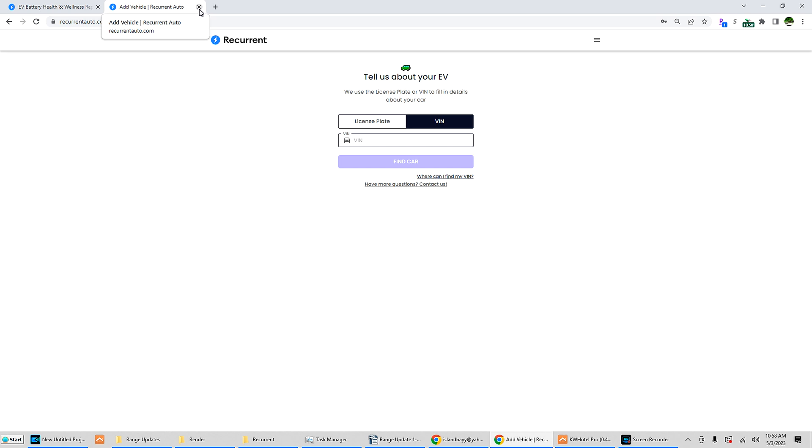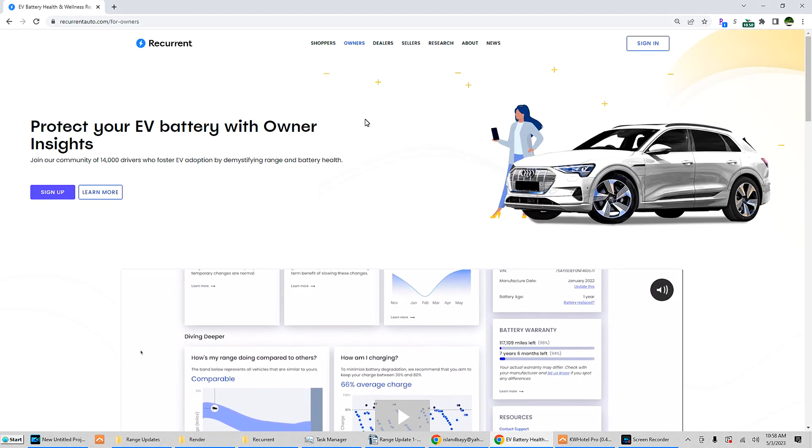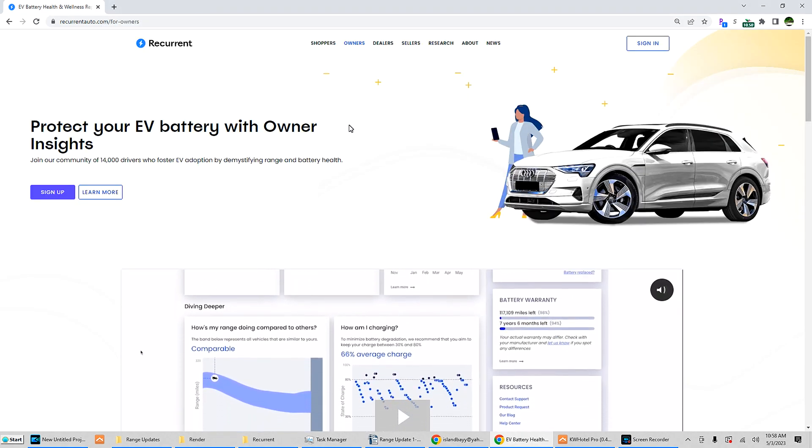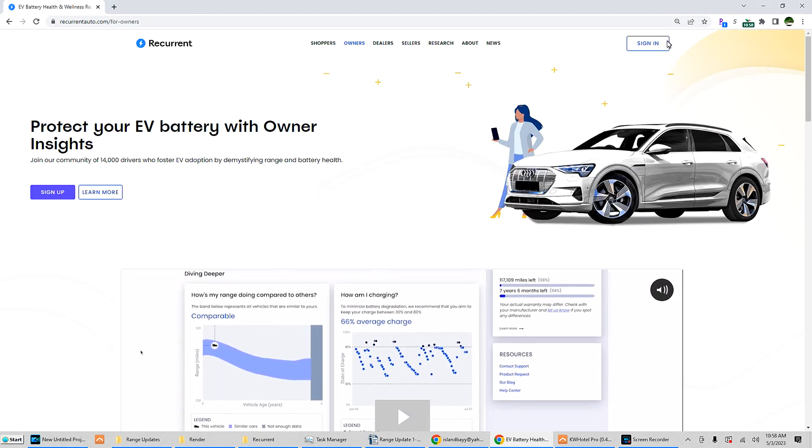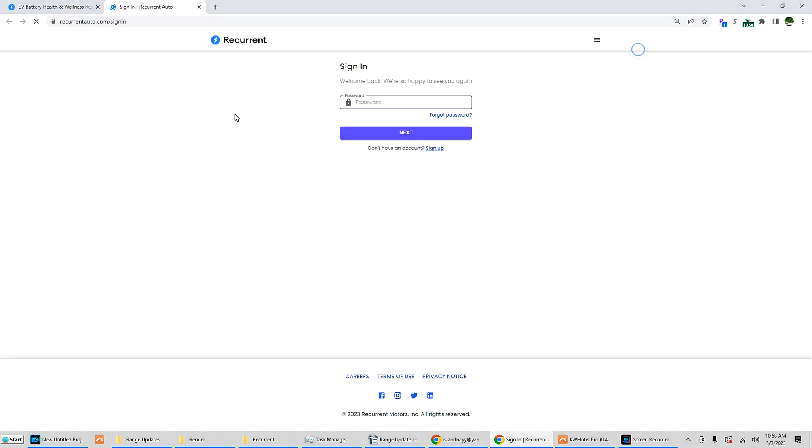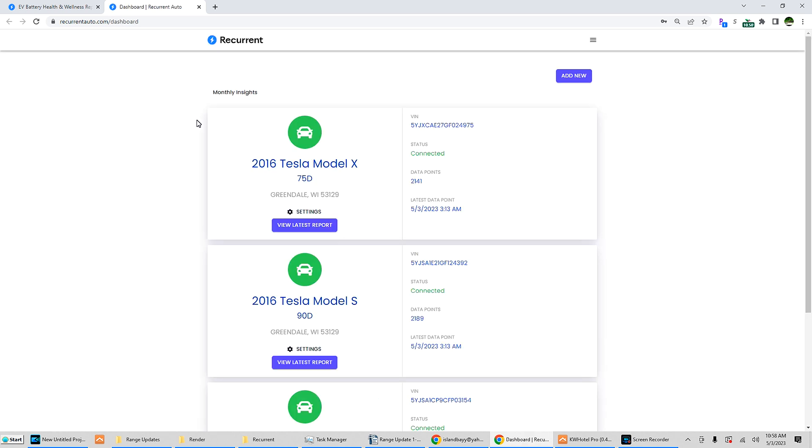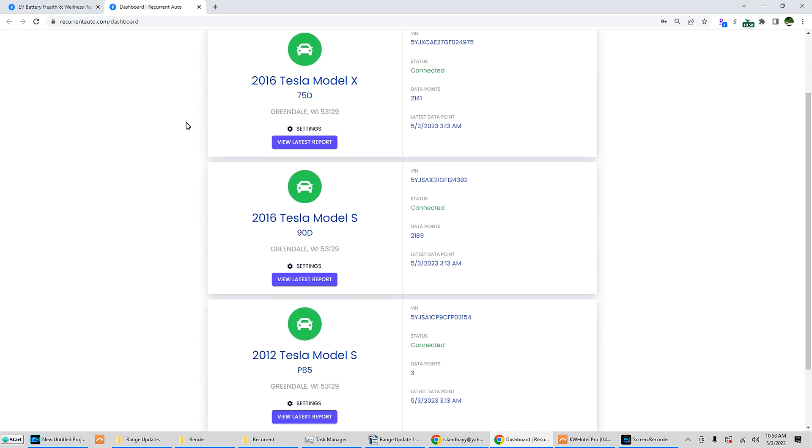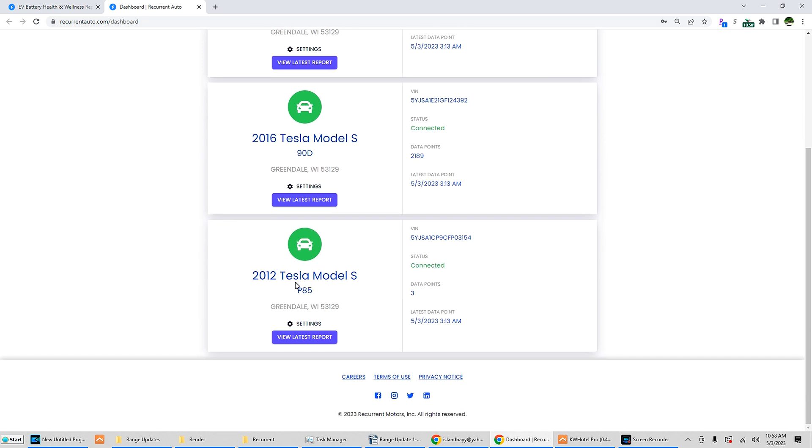You can select which vehicle and it'll link it to your account. I've been using this for over a year now and it's been pretty awesome. You can see I have three vehicles: a 2016 X 75D, 2016 S 90D which is my daily driver, and a 2012 SP 85 which I just added. It's got some data points already, wow, I just added it yesterday.